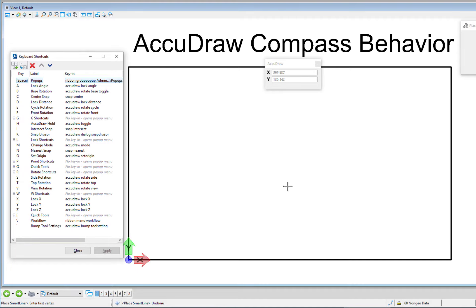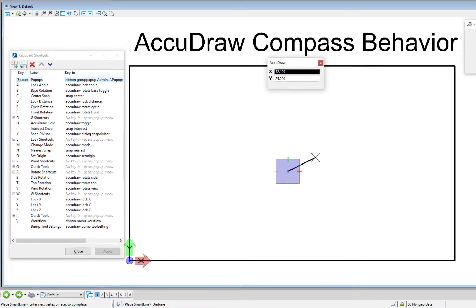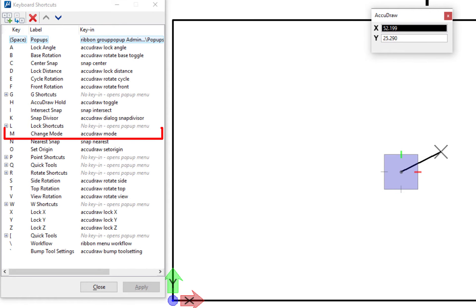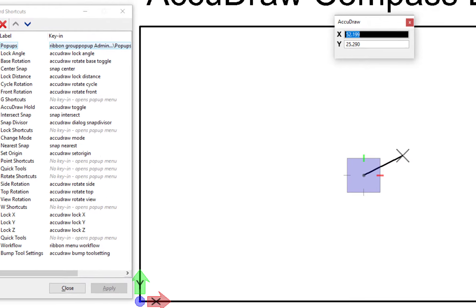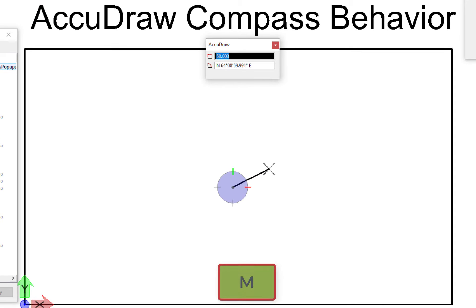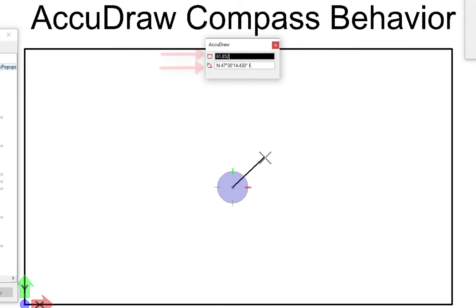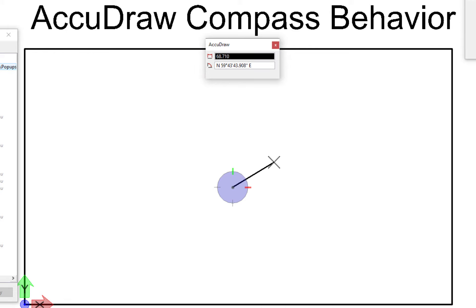I'm going to start another line. We saw what rectangular does — X and Y — but how do we get to polar? On the left-hand side you're going to see the letter M for 'change mode.' On my keyboard, if I hit the letter M, this toggles from rectangular (X and Y) to polar (distance and angle). Hit M again and it toggles back. So I'm going to go back to polar. As I move my cursor around, you'll notice it does not jump between the distance and angle field — that's only for rectangular. In polar mode we have to force the toggle between the two using the Tab key.